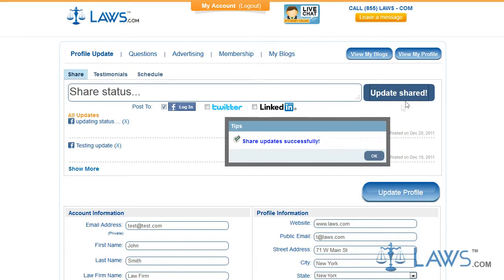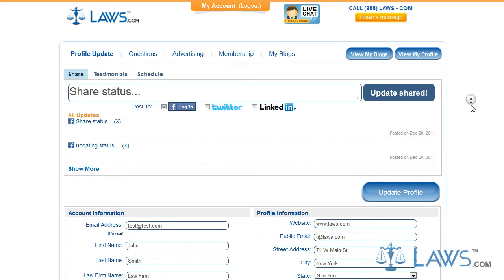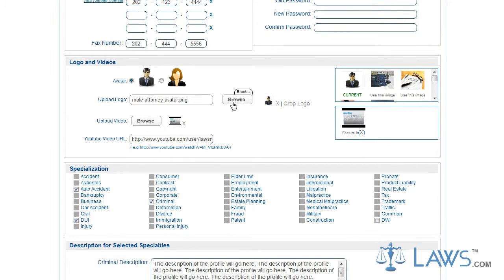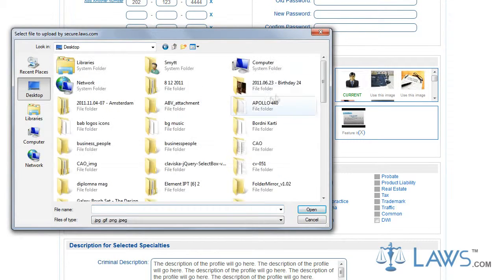In addition to this basic information, your profile allows you to upload videos, logos, and pictures that illuminate your firm's uniqueness. To do this, go back to your profile update page and scroll to the middle section labeled Logo and Videos. You will upload any video or photos directly from your computer by using the Browse feature next to the appropriate boxes.